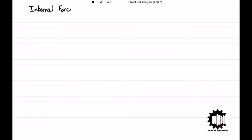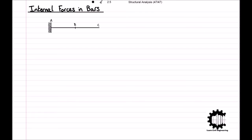In general, the bars that make up a structure carry the loads applied to the structure to the foundations. As a very simple example, consider this structure consisting of a single bar that is free at point C and fixed at point A. If we were to apply a force F to the free end of the bar, to guarantee equilibrium we would have the following support reactions at the fixed support. As the bar transmits the applied force to the support, internal forces are induced in the structure.